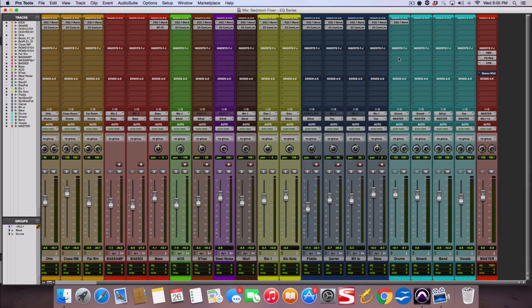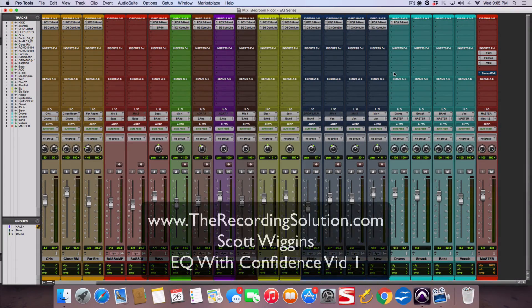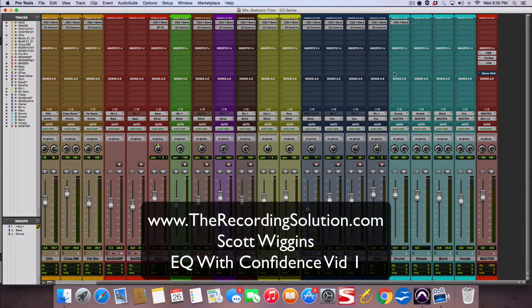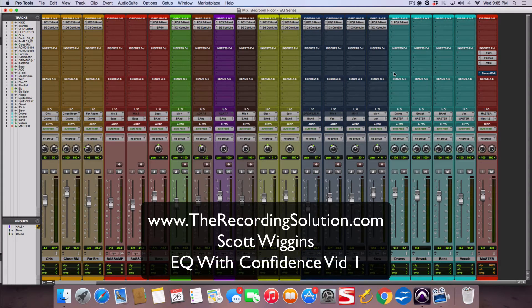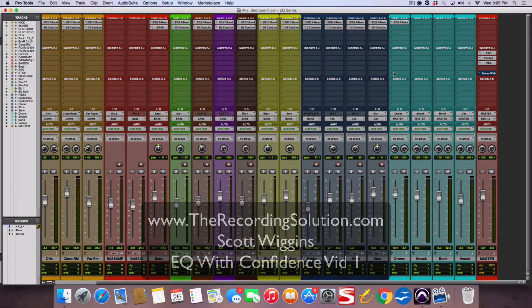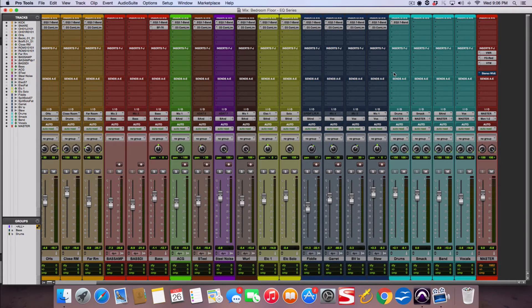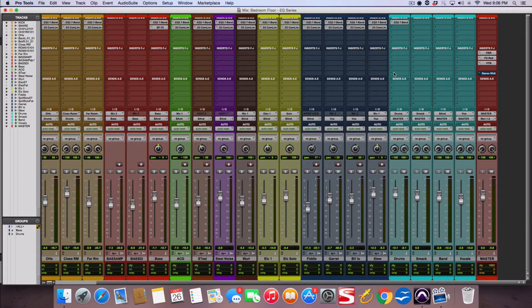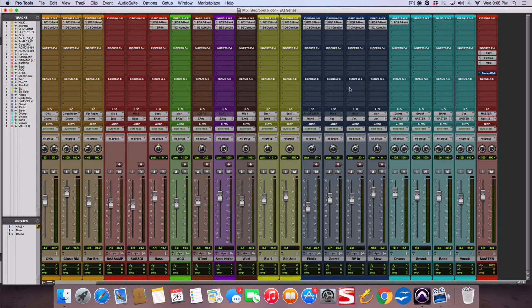Hey guys, Scott from TheRecordingSolution.com. Welcome to the first video in my EQing with Confidence video series. I want to thank you for signing up or if you're viewing this on YouTube, thank you for tuning in. Let's just dive in.